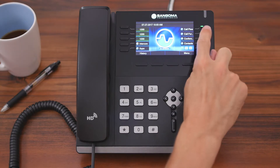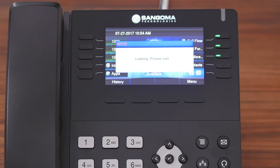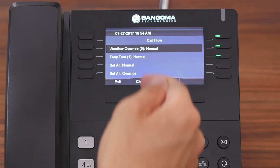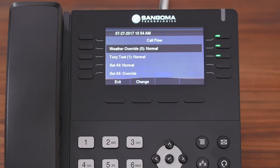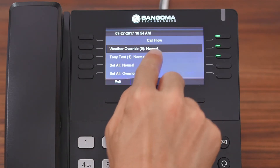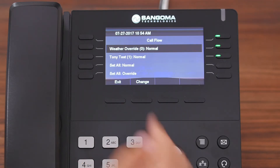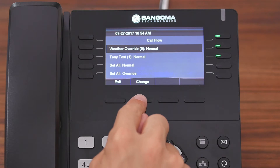On our Sangoma phone, we're going to come up here and push the call flow control button. Now you're going to see a list of all the call flows on your system. You're going to see the name of the call flow, the index number, and then the current state, which is either normal or override. This determines whether the call is routed to the normal destination or the override destination. To toggle a call flow into a different state, you highlight it and then hit the change button.